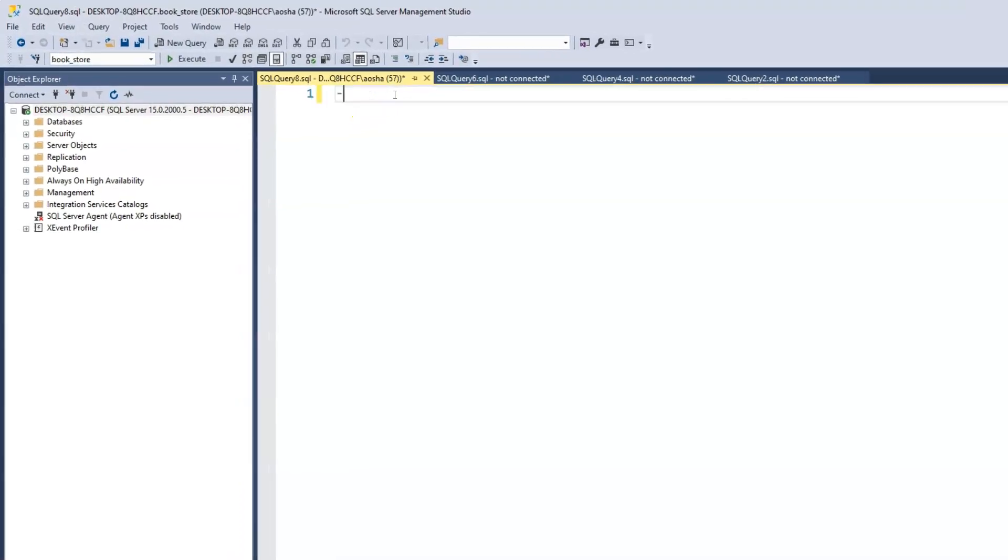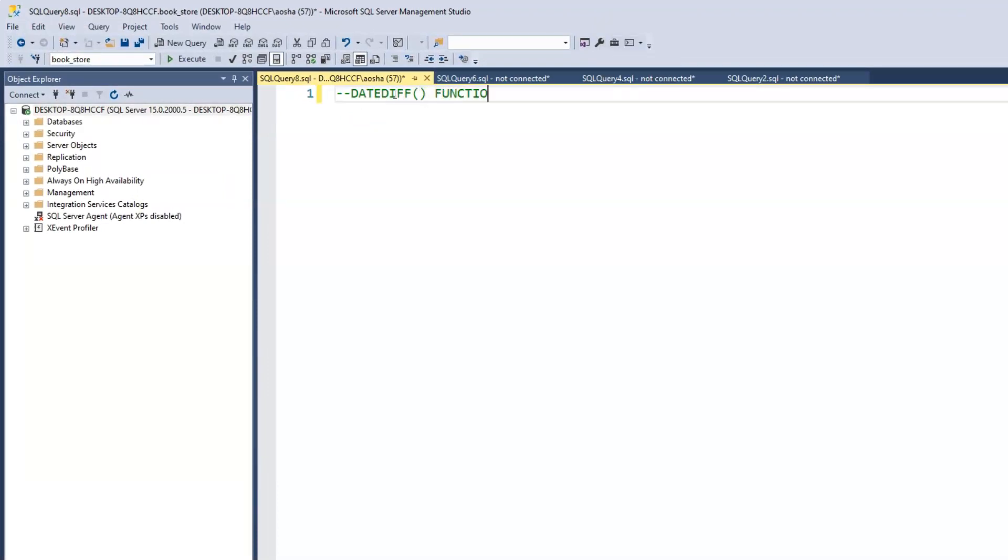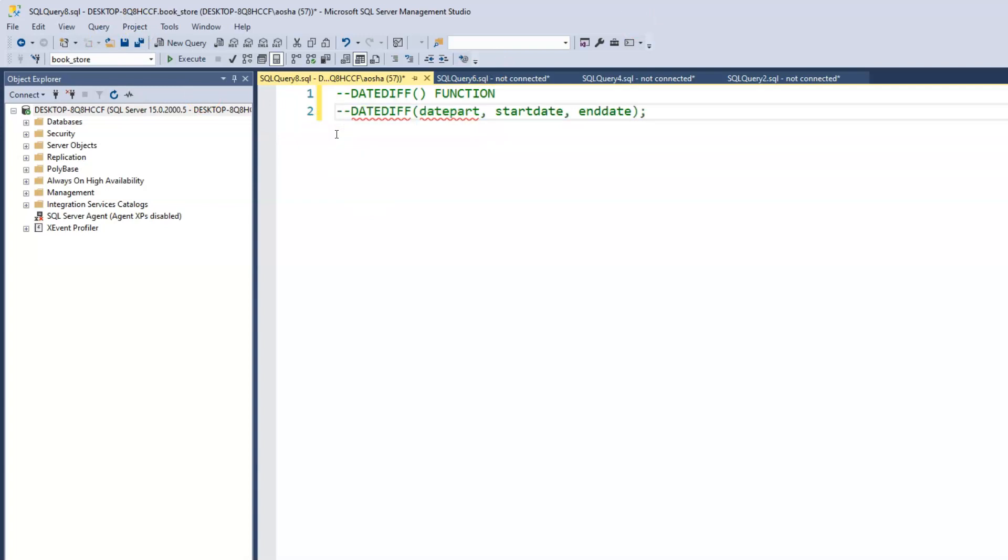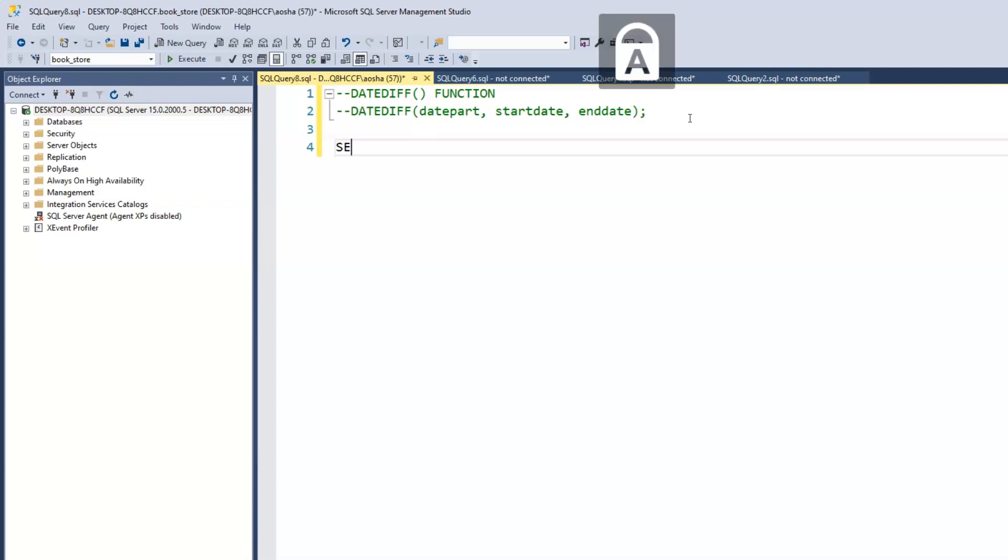We'll start with our comment, call this DATEDIFF function. Let's write out the syntax first. We have the DATEDIFF, and we have the datepart, the startDate, and then the endDate. I'm just going to comment this out as well.